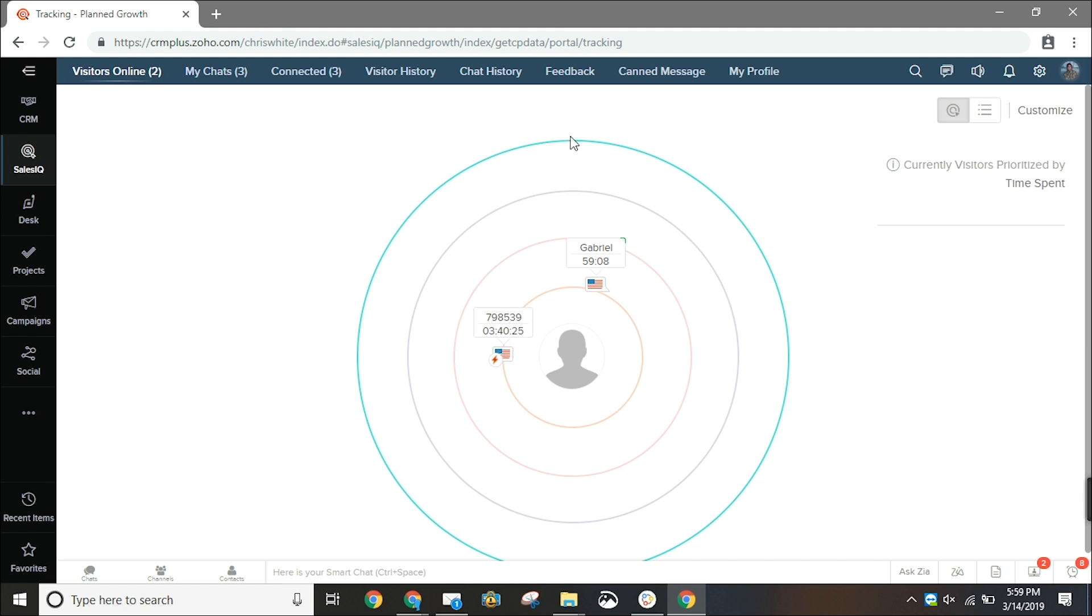The visitors that have been on there for the least amount of time will be on the outside rings and the visitors that have been there the longest will be on the inside rings.